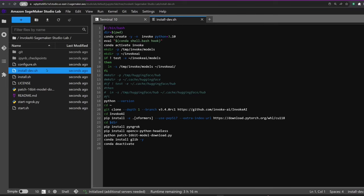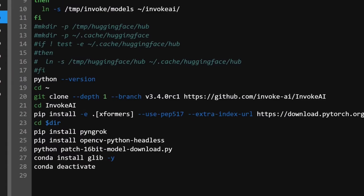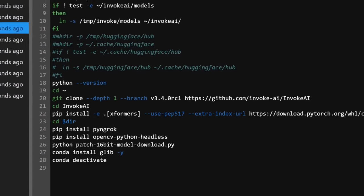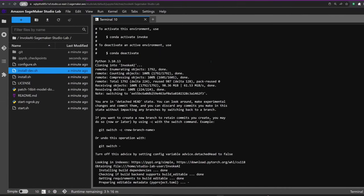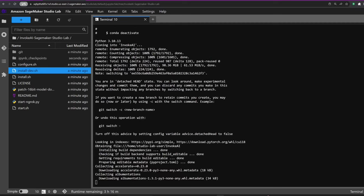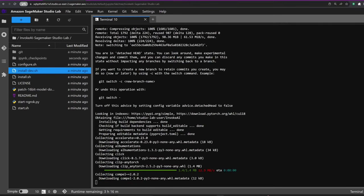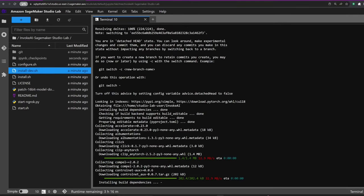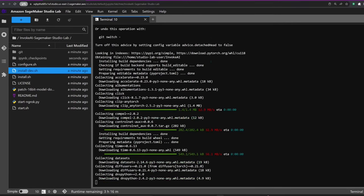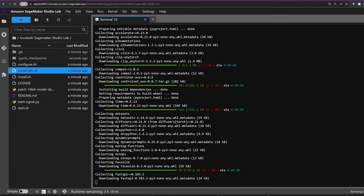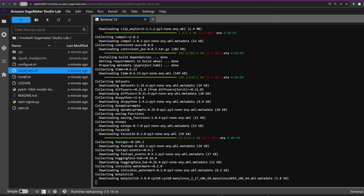If you want to download a different version, you can simply change the version tag in the installer file. The installation might take a few minutes, but here's the good news: you only need to do this step once. As long as you don't delete the app, it will stay installed and ready for your next creative session.